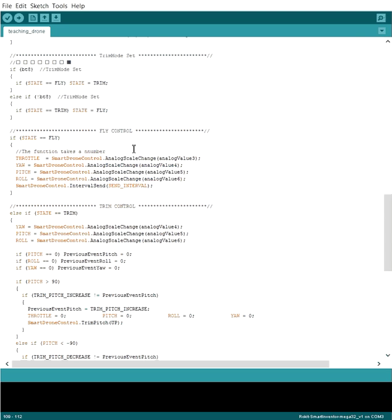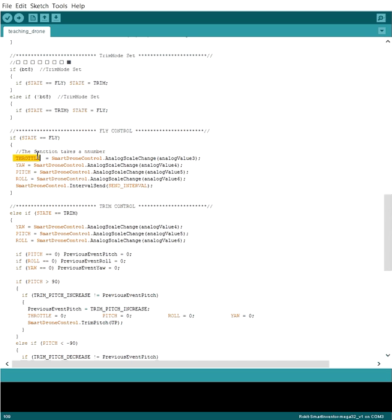Now the thing here is we don't actually control the motors individually. We're sending the information to the drone and then we're letting the drone handle what each motor has to do in order to do what we sent them. So we don't tell motors 1, 2, 3, and 4 to spin at certain intervals.